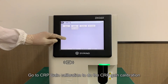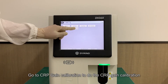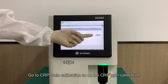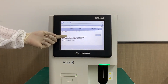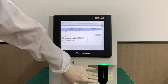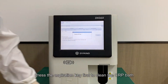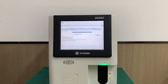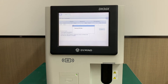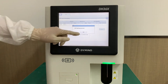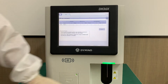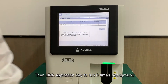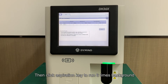Go to CRP Gain Calibration to perform the CRP Gain Calibration. Press the Aspiration key first to clean the CRP bath, then click the Aspiration key to run 6 times background.